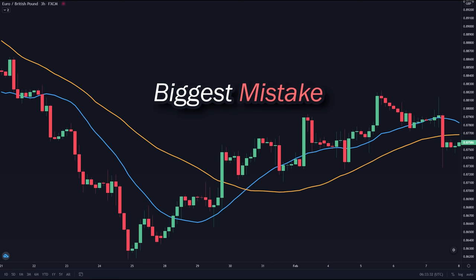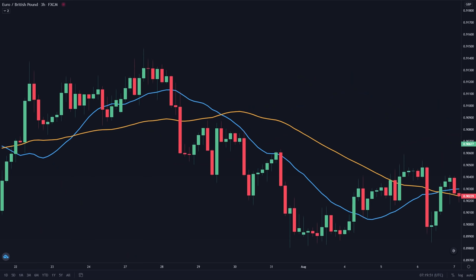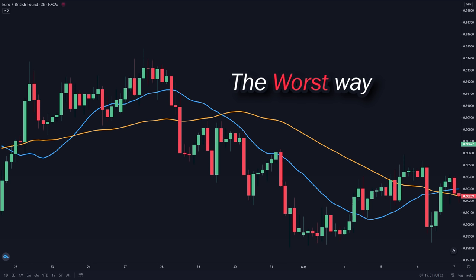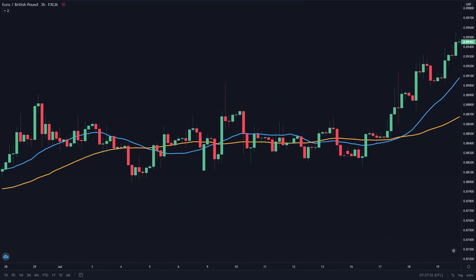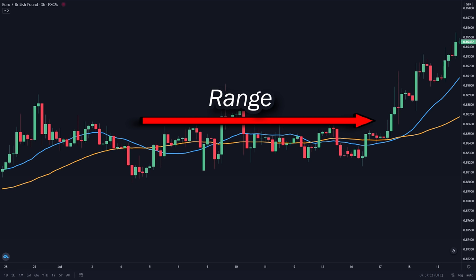The biggest mistake that everyone makes when trading this strategy is every time the moving average crosses over, they immediately take a position. When the faster moving average crosses above the slower moving average, they immediately take a buy position. And when the faster moving average crosses below the slower moving average, they immediately take a sell position. This is actually the worst way of trading the moving average crossover because using the strategy this way only works if the market is trending. If the market is on a range, you will receive so many false signals and this will wipe out your account very quickly.